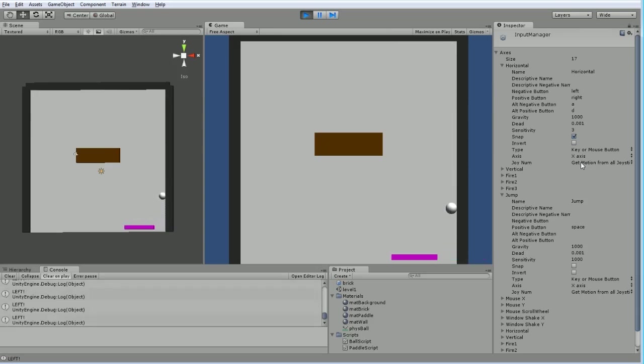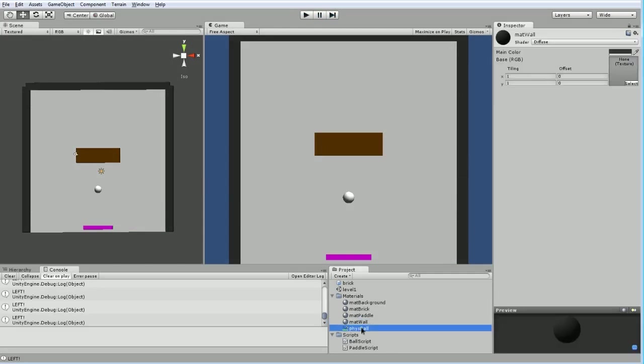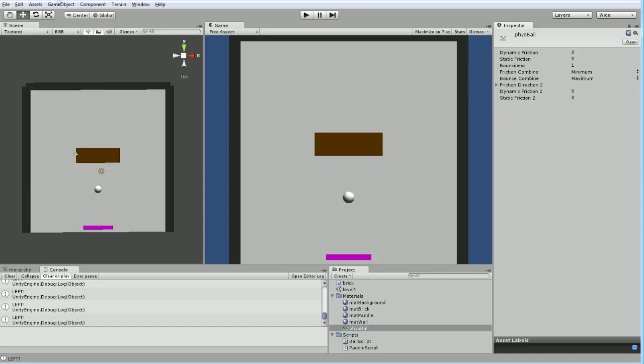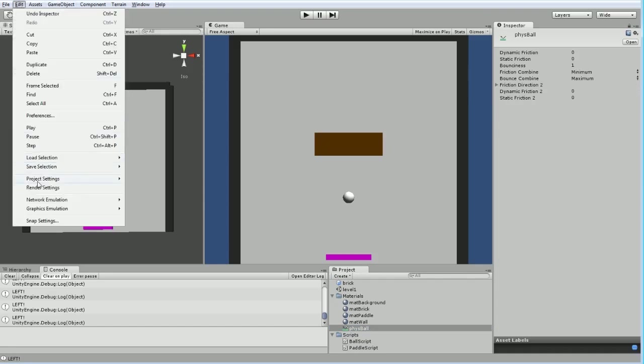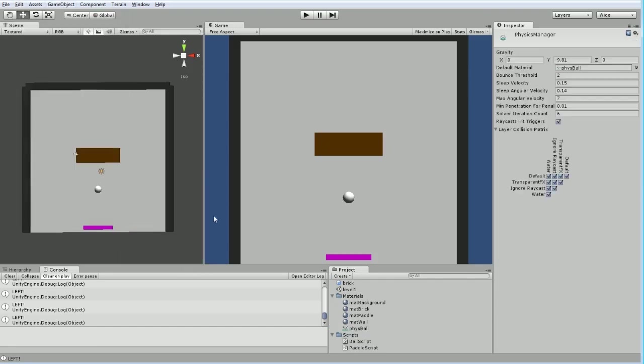But for our purposes, this should probably be fine. That was an undesirable behavior. Interesting that it's sticking there. I think that would still have to do, because they don't have friction. We have that completely turned off, set to average. I guess we'll just set it to minimum. But almost certainly that has to do with our physics setting.